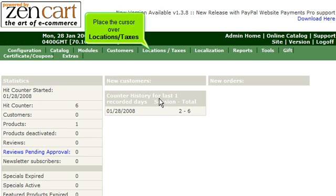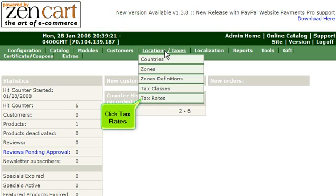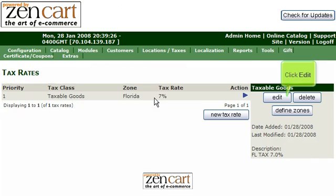Place the cursor over Locations Taxes. Click Tax Rates. Click Edit.